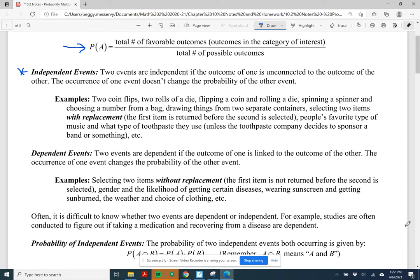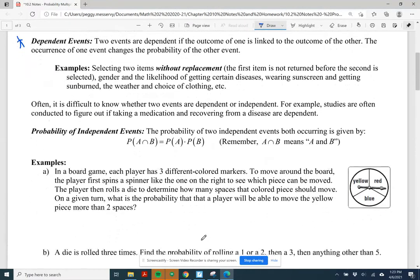Dependent events: two events are dependent if the outcome of one affects the outcome of the other — if one event happening changes the probability of the other event happening. An example is selecting two items without replacement, like drawing two marbles from a bag. If you don't replace the first one before drawing the second, that changes the probability. We'll talk more about independent events again next time.